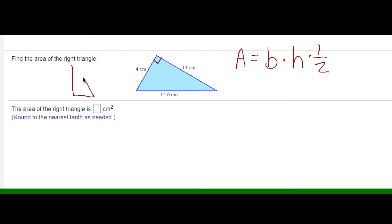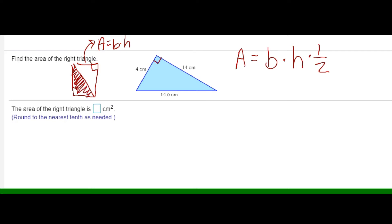If I have a right triangle and make a copy and rotate it, I'm going to have two right triangles, which is the same as a rectangle — area equals base times height. But since I only want the area of half of what I found, I need to divide by two or multiply by one half to find the area of a triangle. So all triangles use the formula: area equals base times height divided by two.